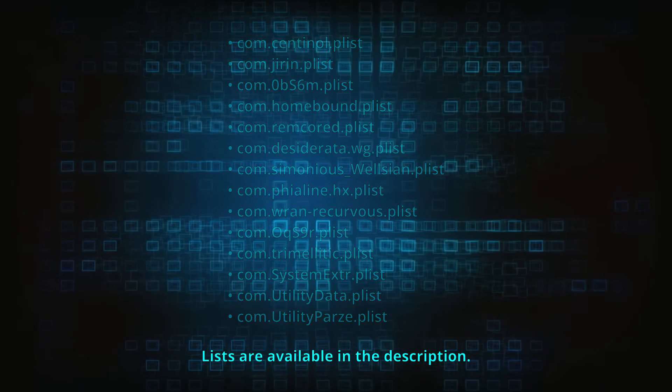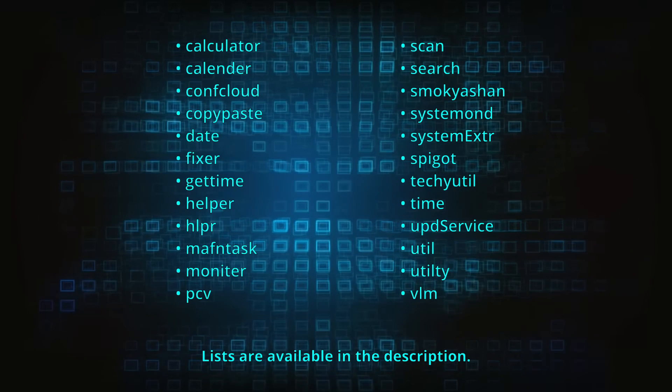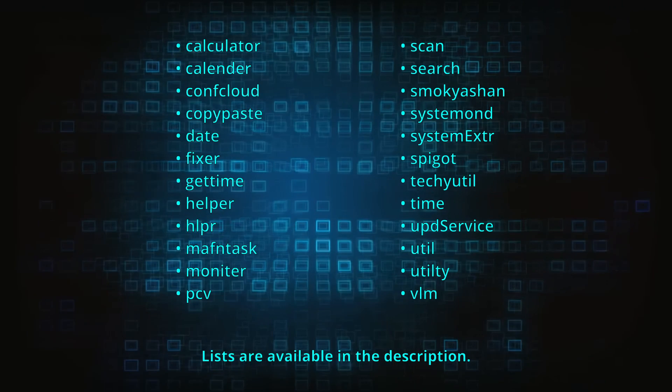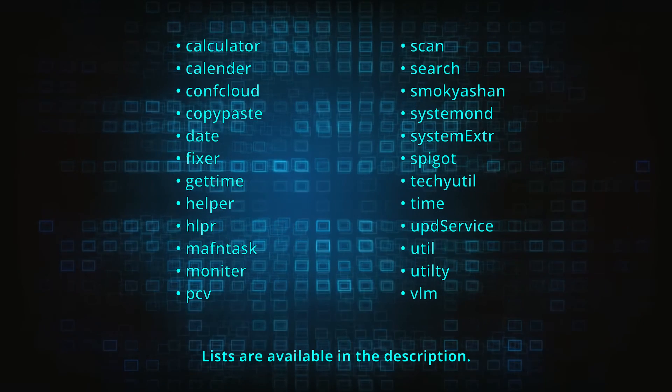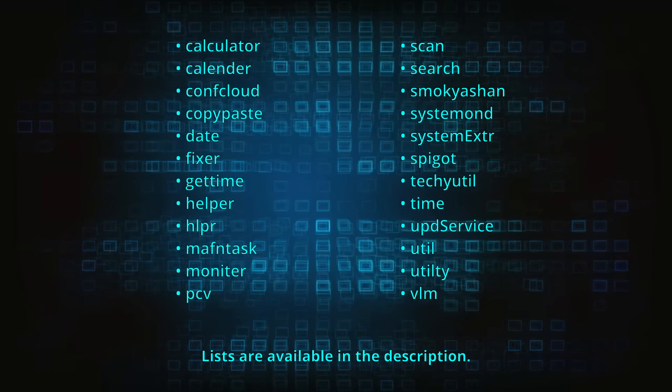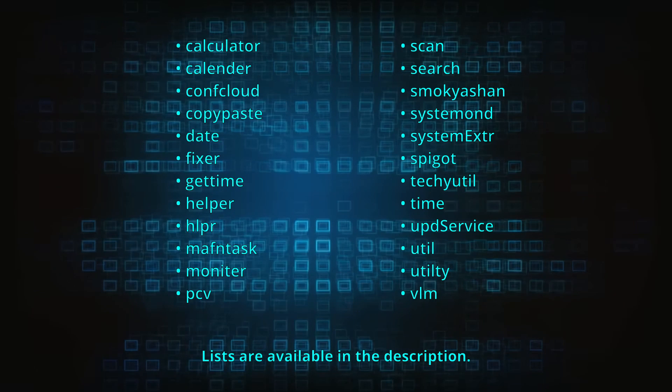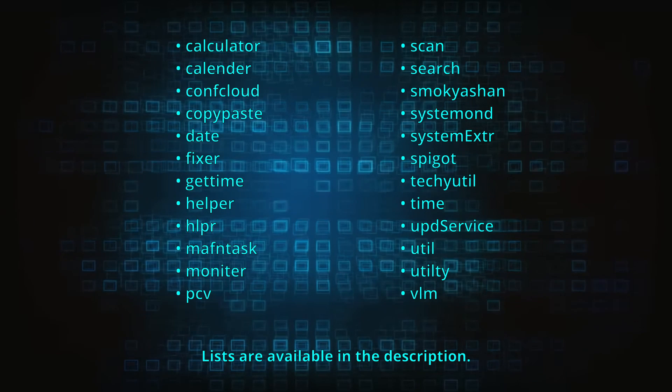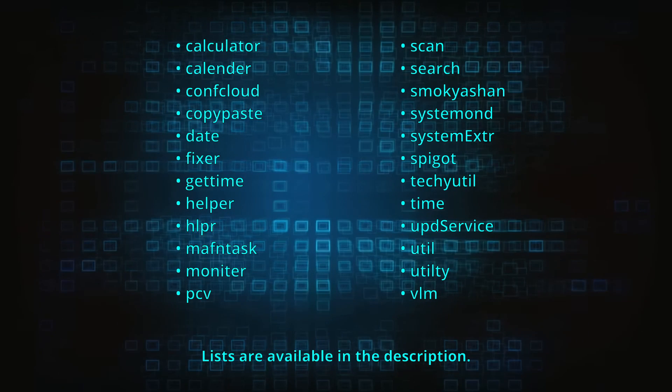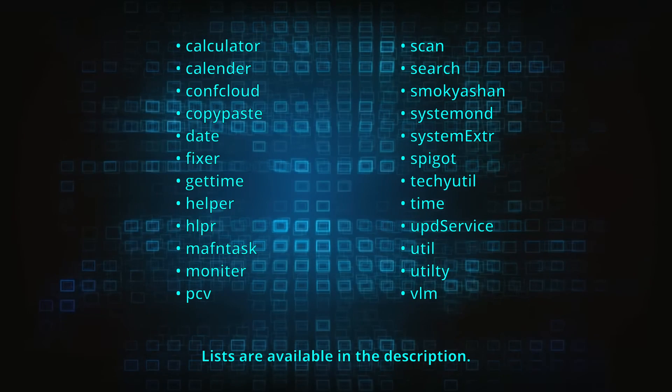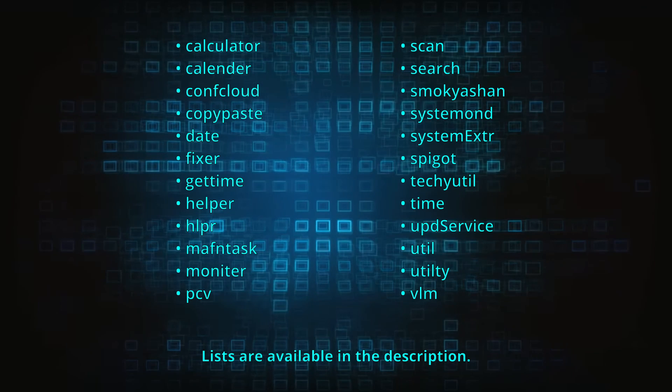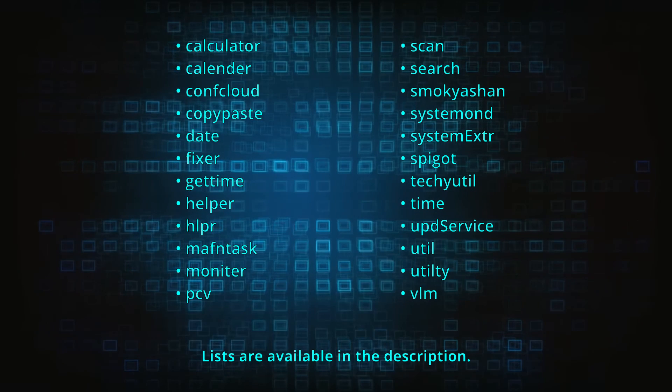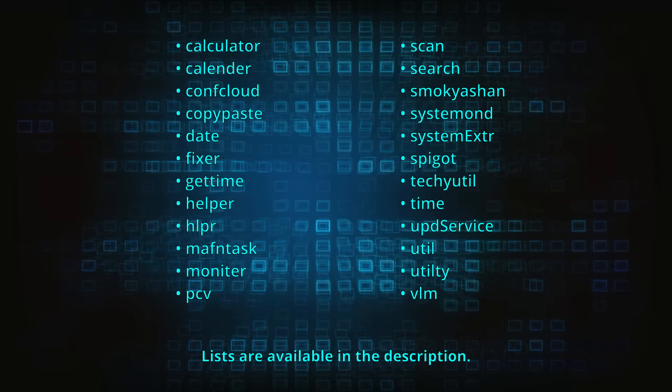Also, if there are any files with any of these words included in their names, they're most likely rogue as well. For your convenience, these two lists are also included in the video description. Finally, files with names that look like a random sequence of numbers or letters are most likely to be malicious.